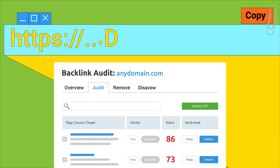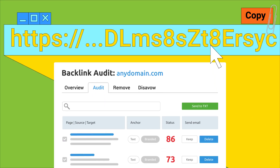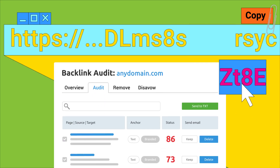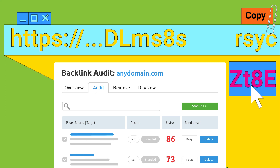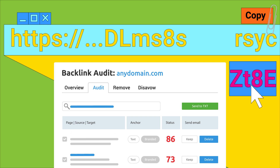Focus on patterns. Copy a repeating fragment of a URL and use it as a filter, then select and delete groups of backlinks with the same suspicious pattern.